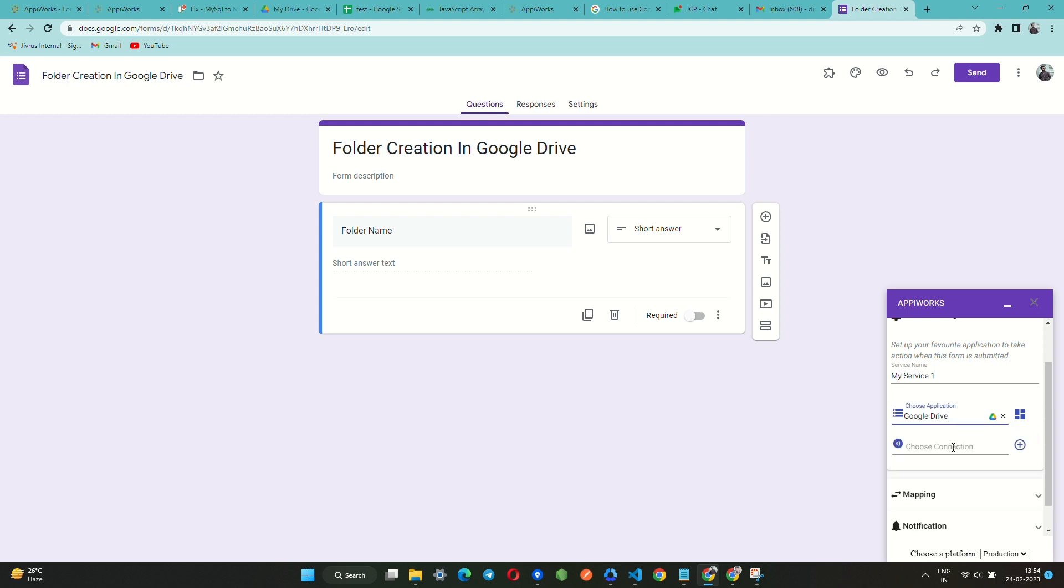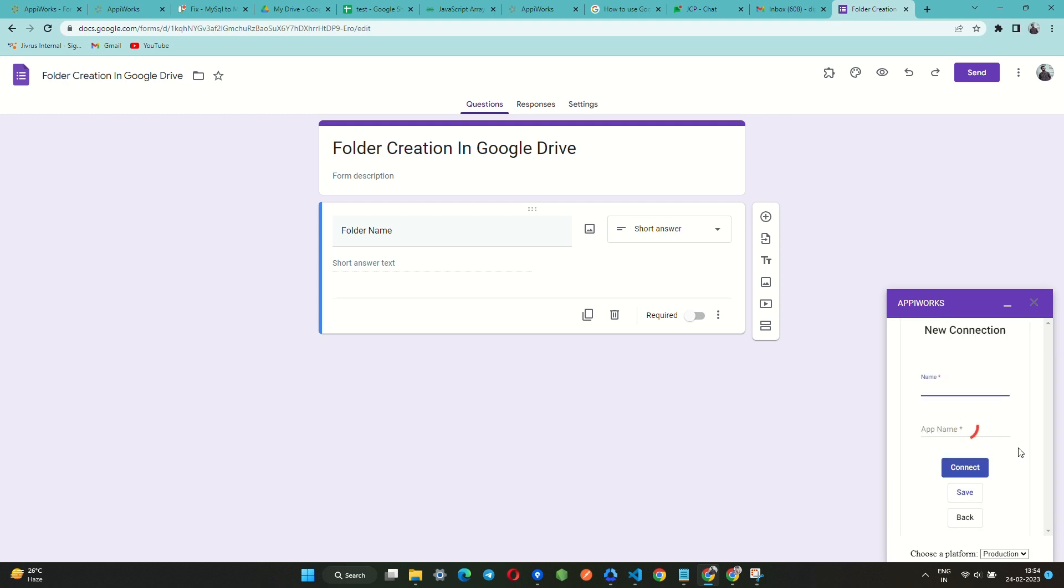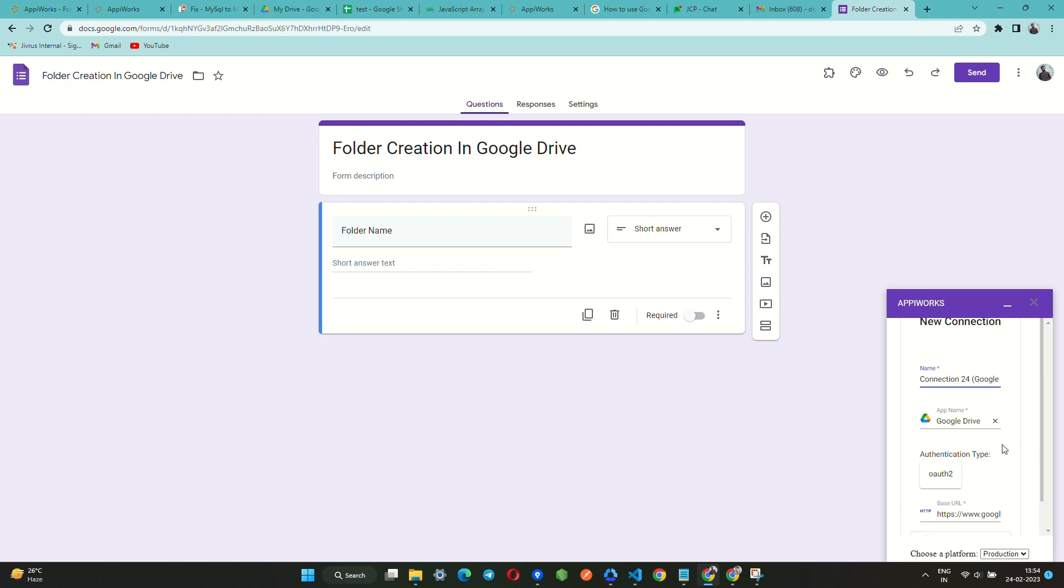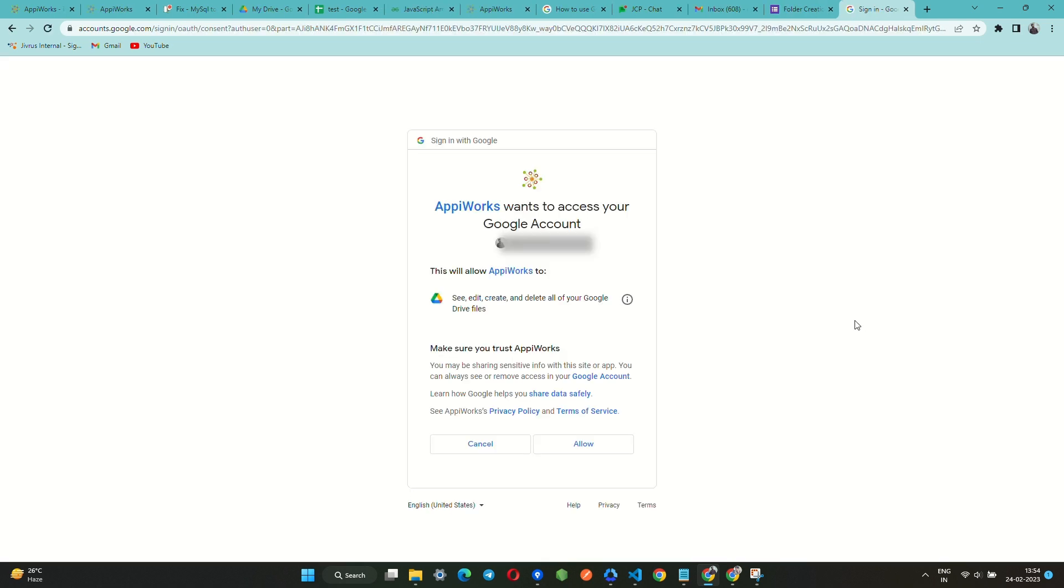You can either choose from an existing connection, or you can create a new connection by clicking on the plus button present on the right side of the connection field. Now authorize with Google Drive in order to establish the connection.